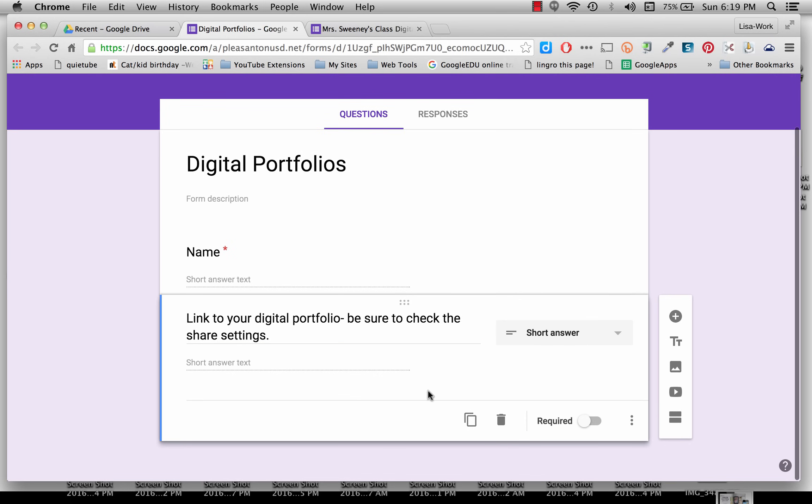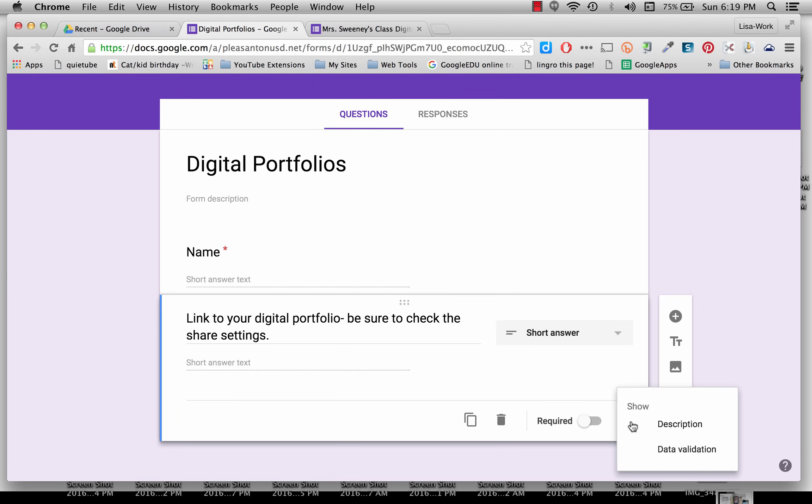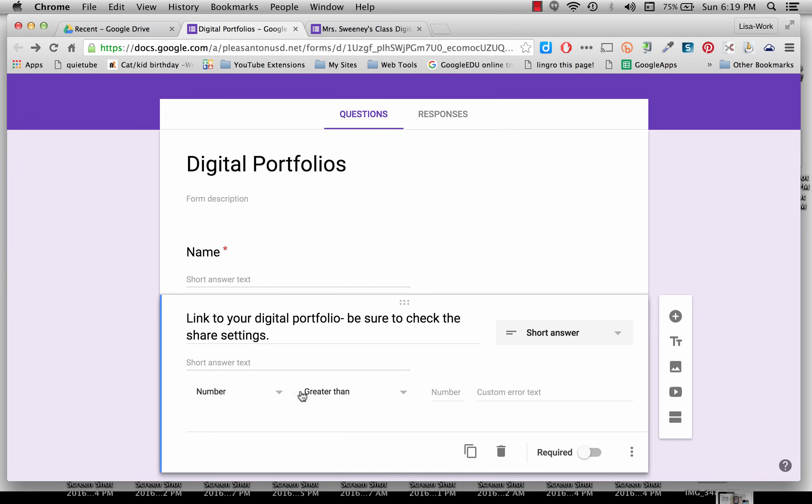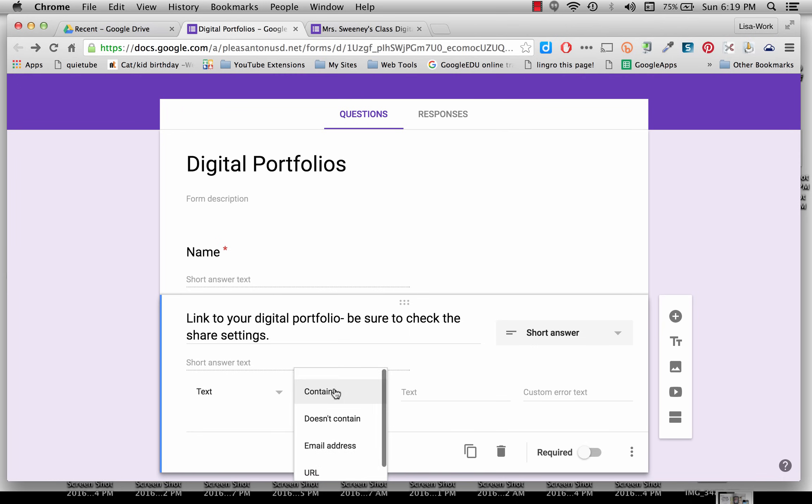And again, because they're young students, I'm going to do this one extra feature. I'm going to click over here on these three dots and click Data Validation. And I'm going to select, instead of Number, I'm going to select Text. And it contains a URL.